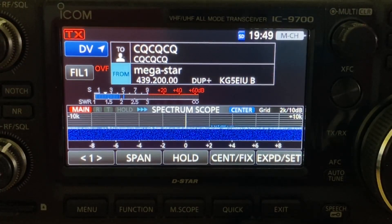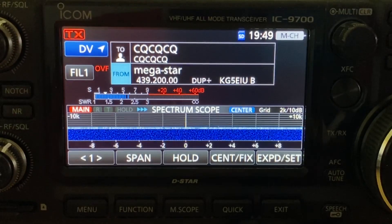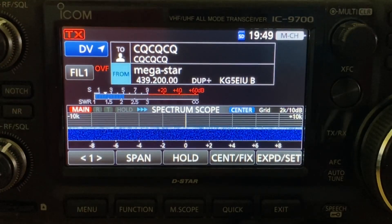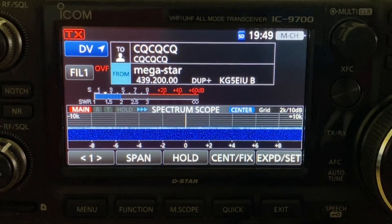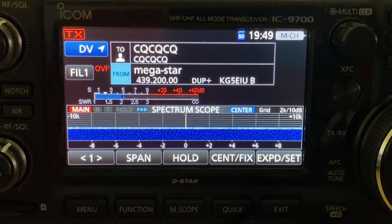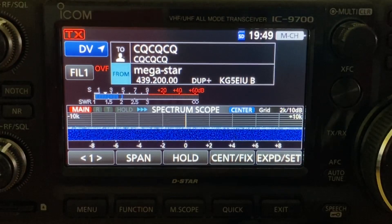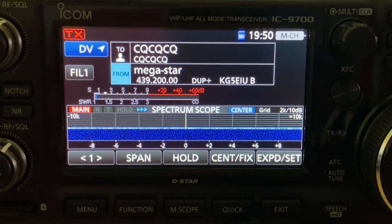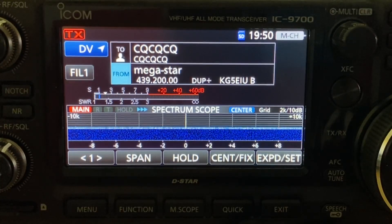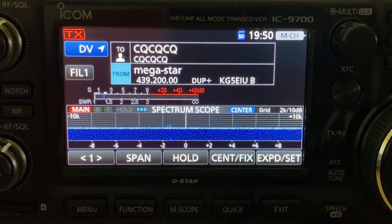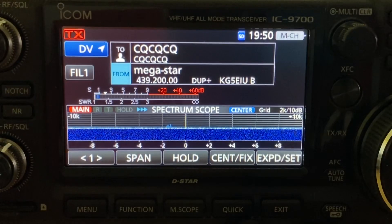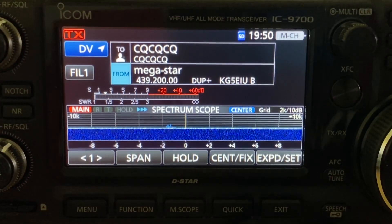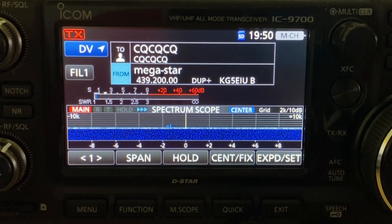KG5EIU here, going to show you photo mode on the ICOM 9700 using the new firmware version 1.20 released in early October 2019. After you've upgraded your radio and configured it for D-Star, you're ready to get into picture mode. You can see here that I'm in DV mode, already in D-Star mode, hooked up through my hotspot running Pi-Star.